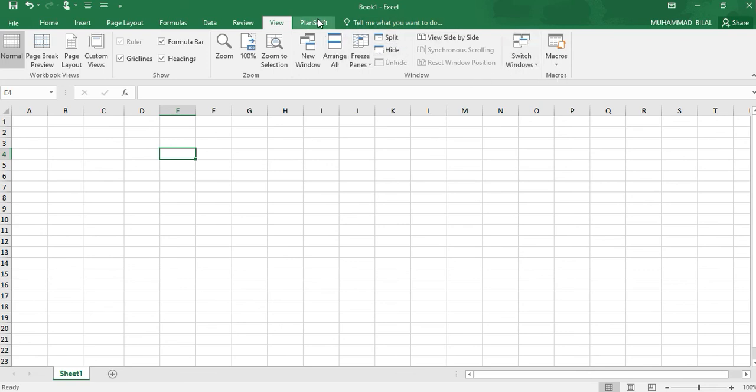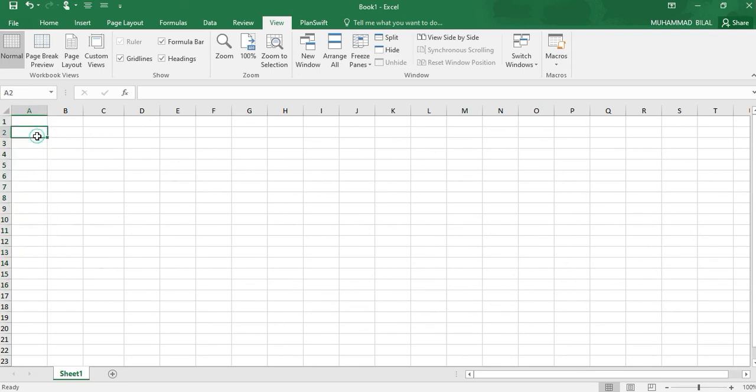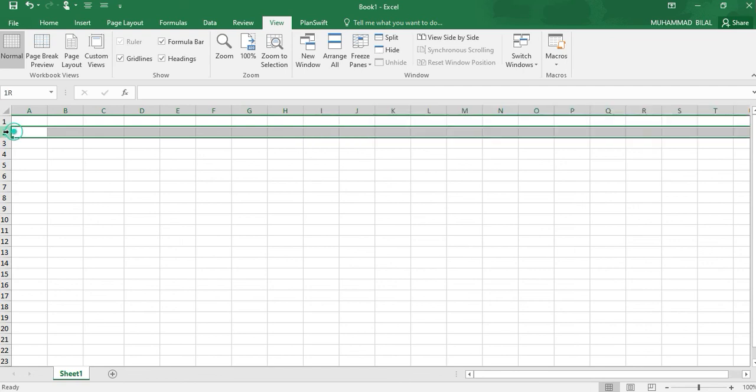These are all columns in Excel, and these are all rows. If we have selected this one, this indicates all the rows, you know.